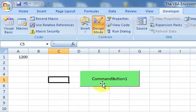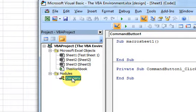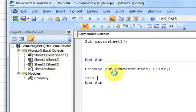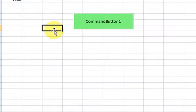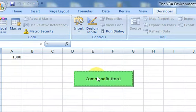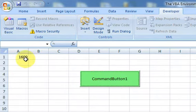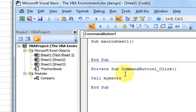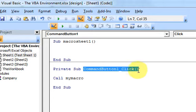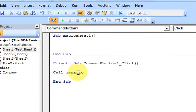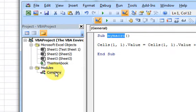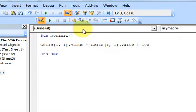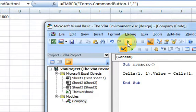Let me go back into Design Mode, double-click the button, and copy the MyMacro code. Back in Test Sheet 1's code I'll add a Call MyMacro line. Now when I exit Design Mode and press the button, that macro runs — every time I press it, CommandButton1_Click calls MyMacro, which is in the Company module and adds 100 to the cell.